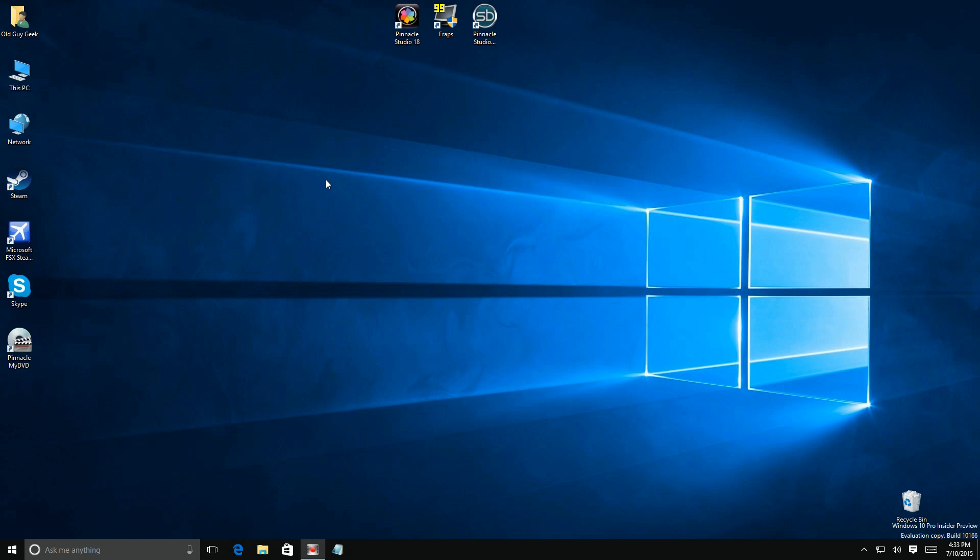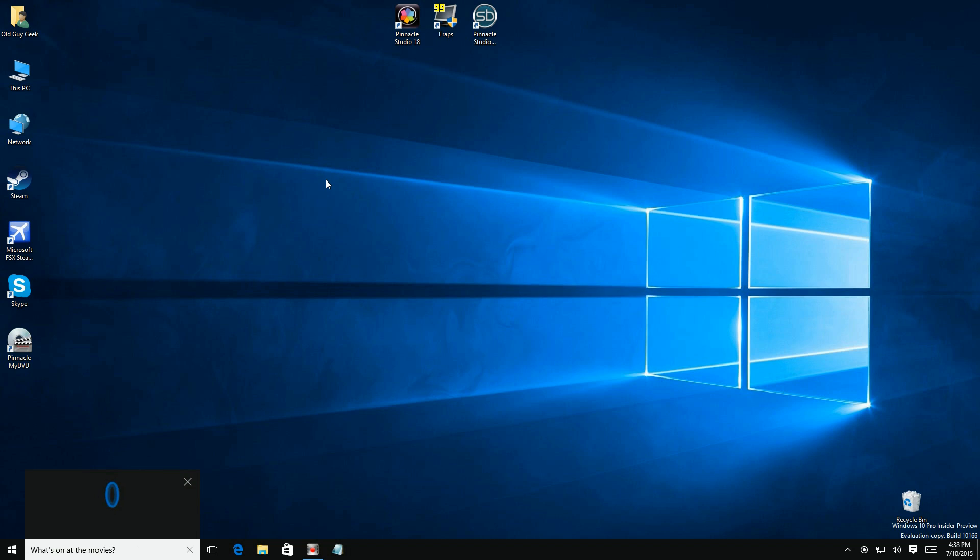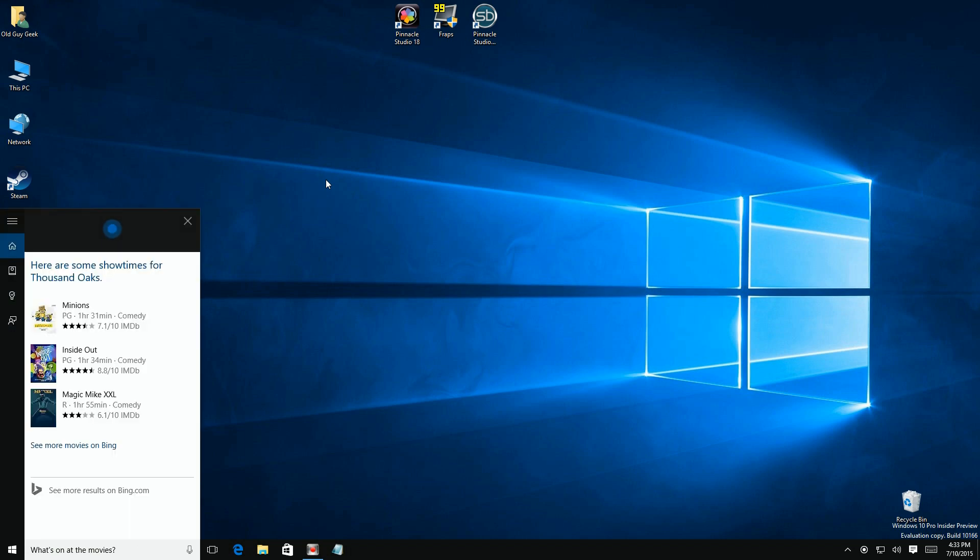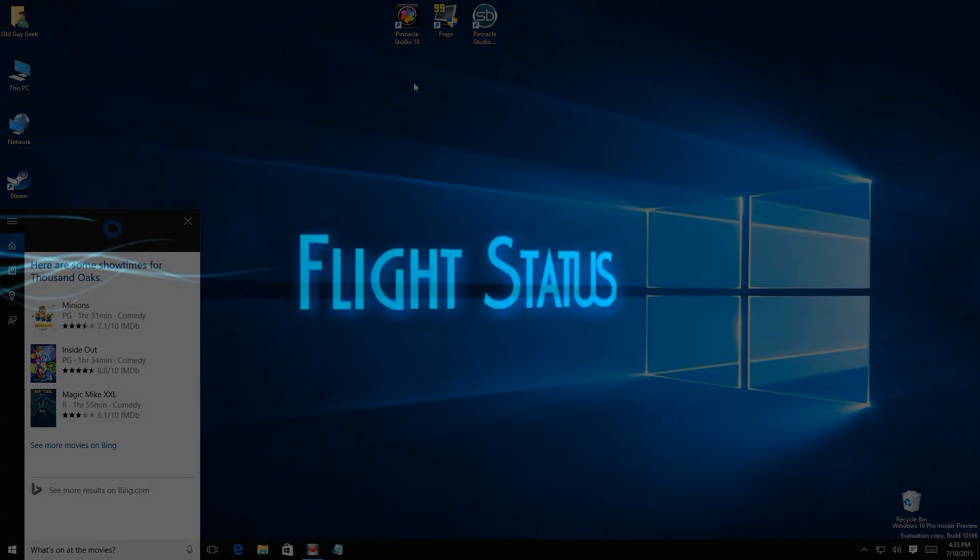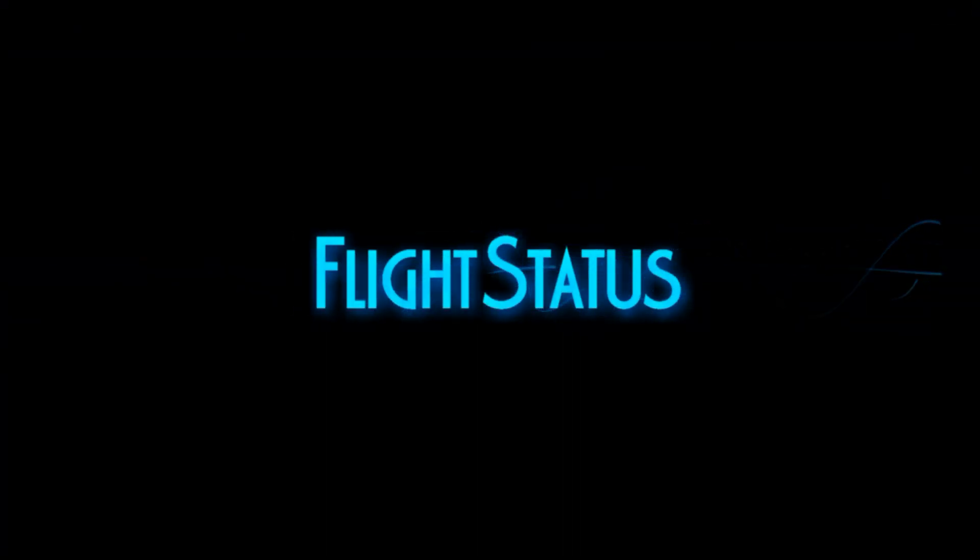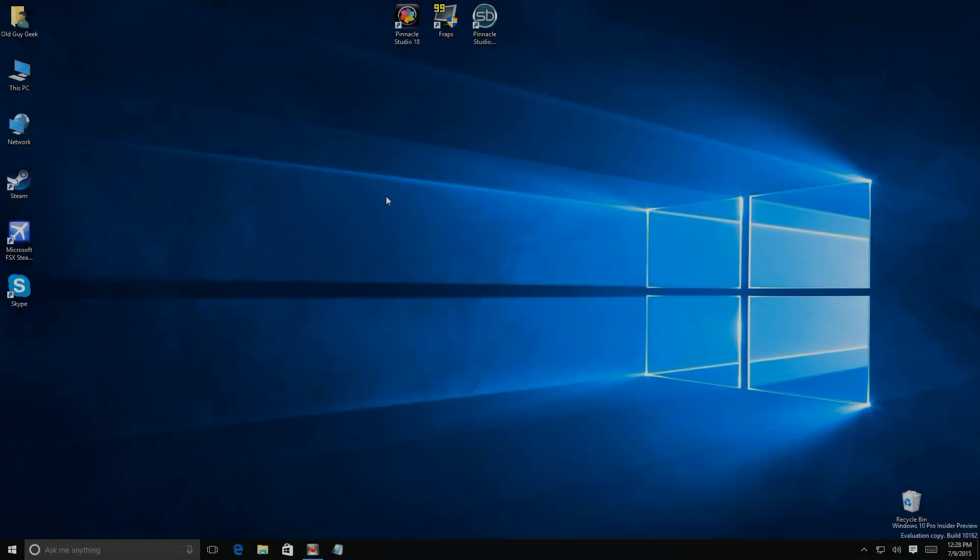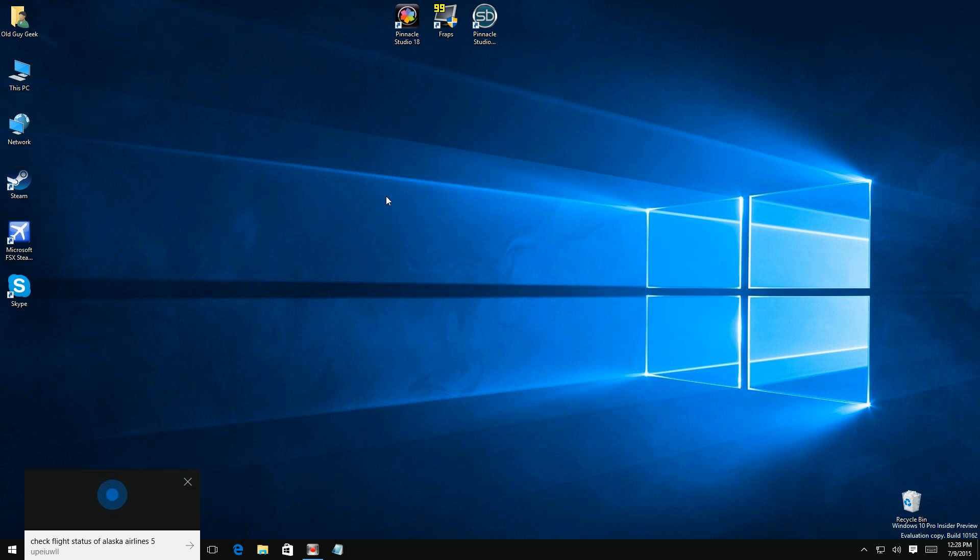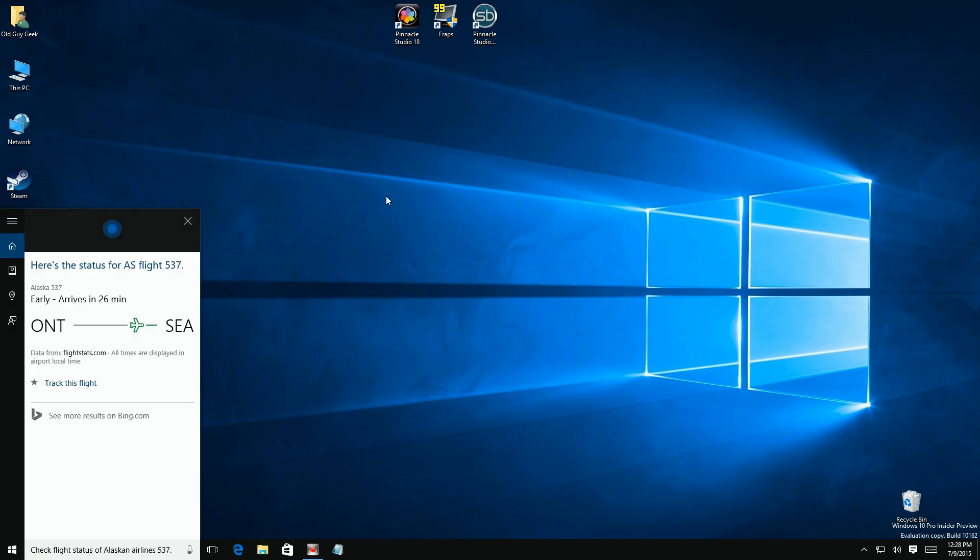Hey Cortana, check flight status of Alaska Airlines 537. Alaska flight 537 is scheduled to arrive on time in Seattle at 12:55 p.m. locally.